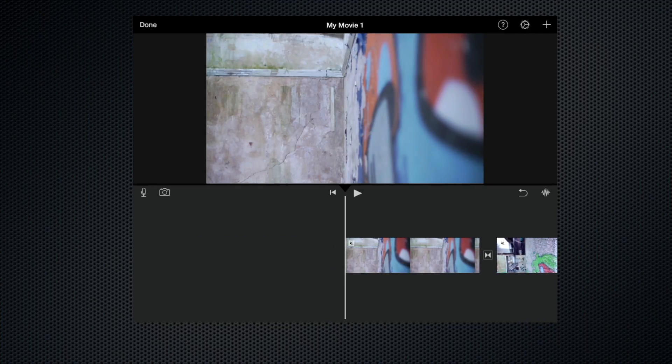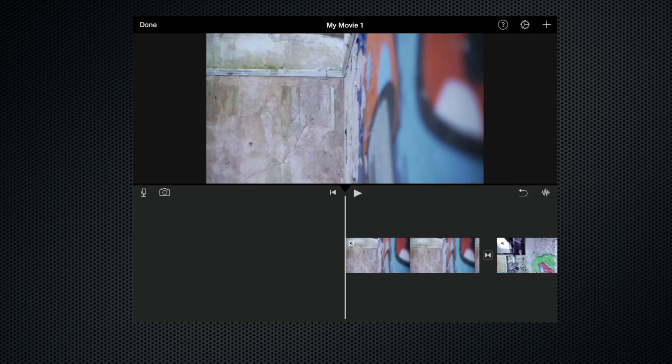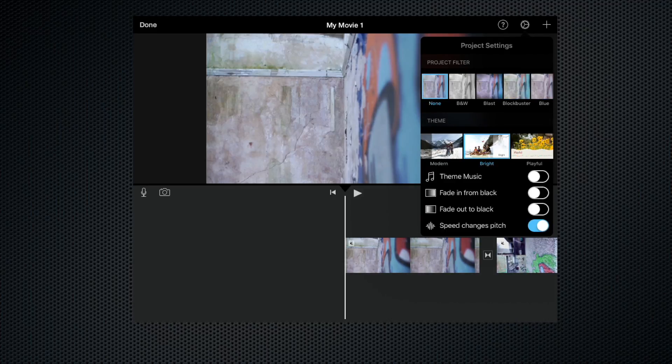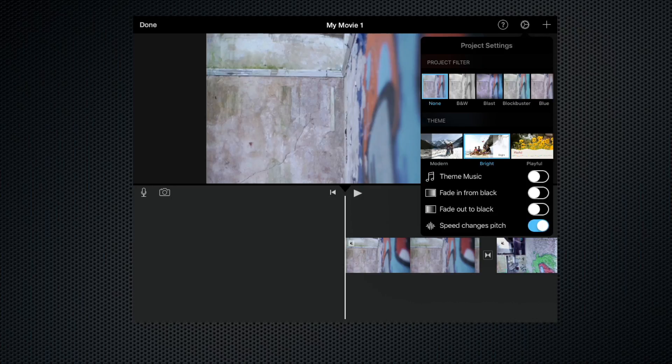Let's come up to the project settings window by clicking on this little gear icon here. At the top we have the project filter with the looks - I've explained those in another film - and down below that we